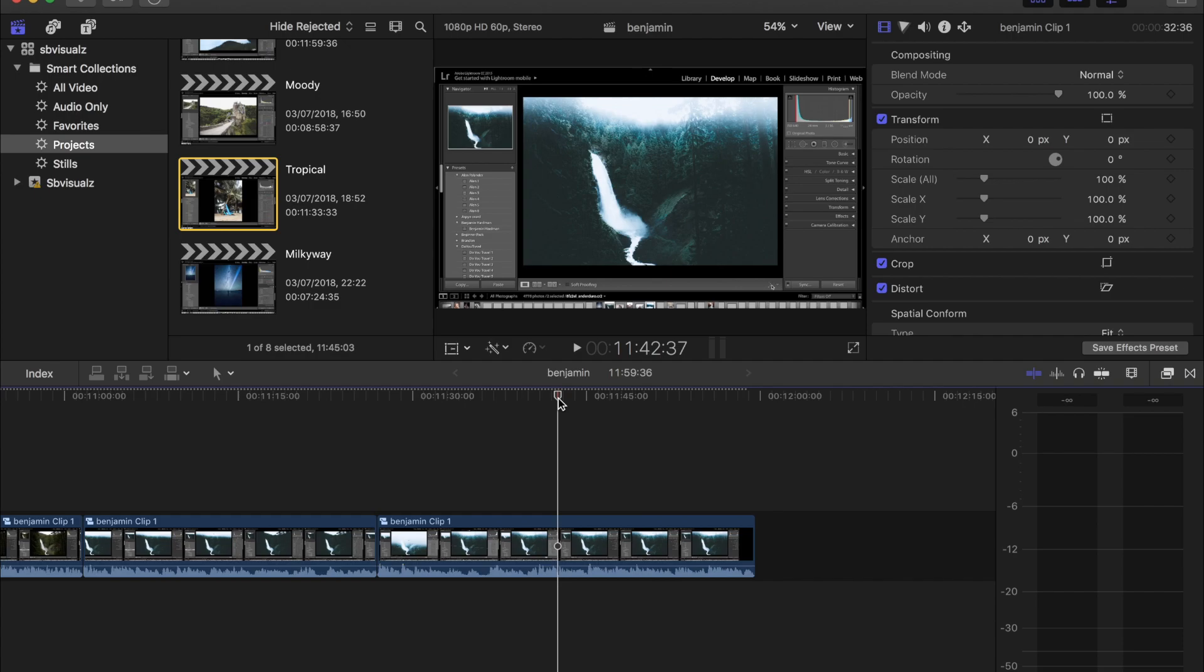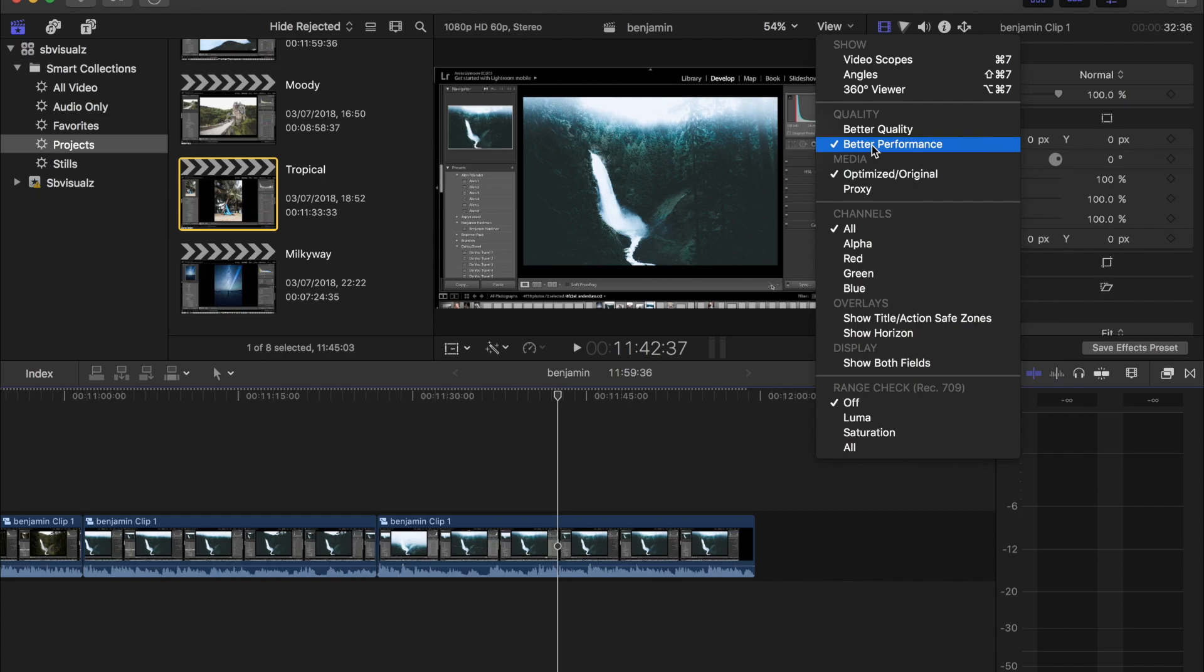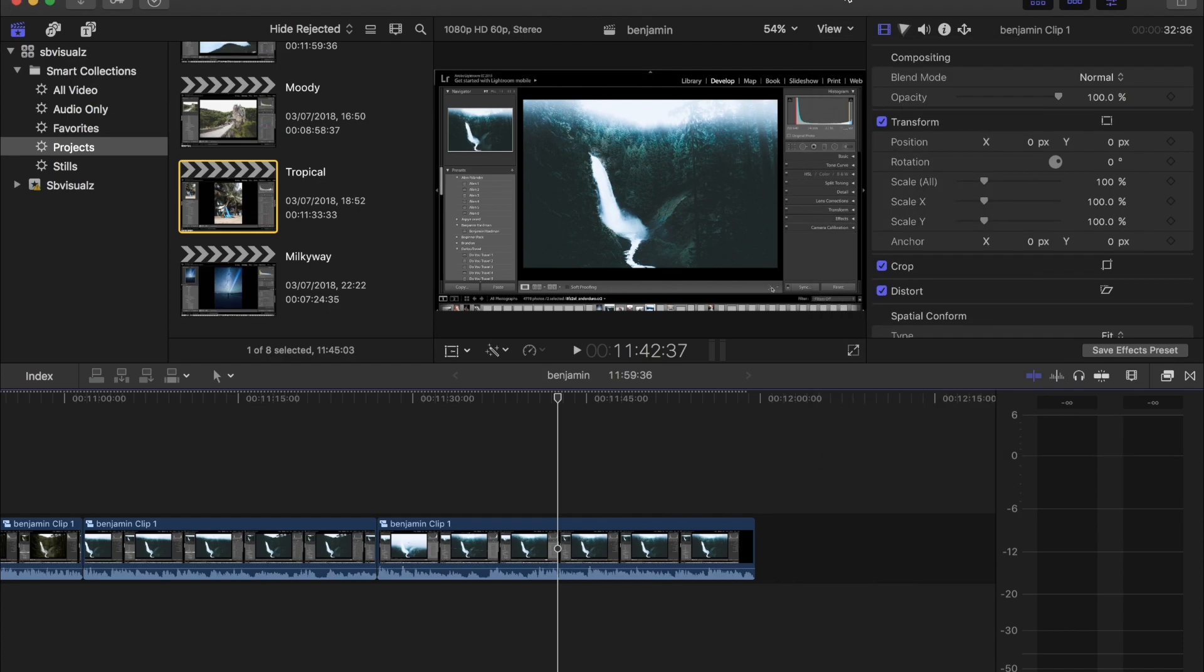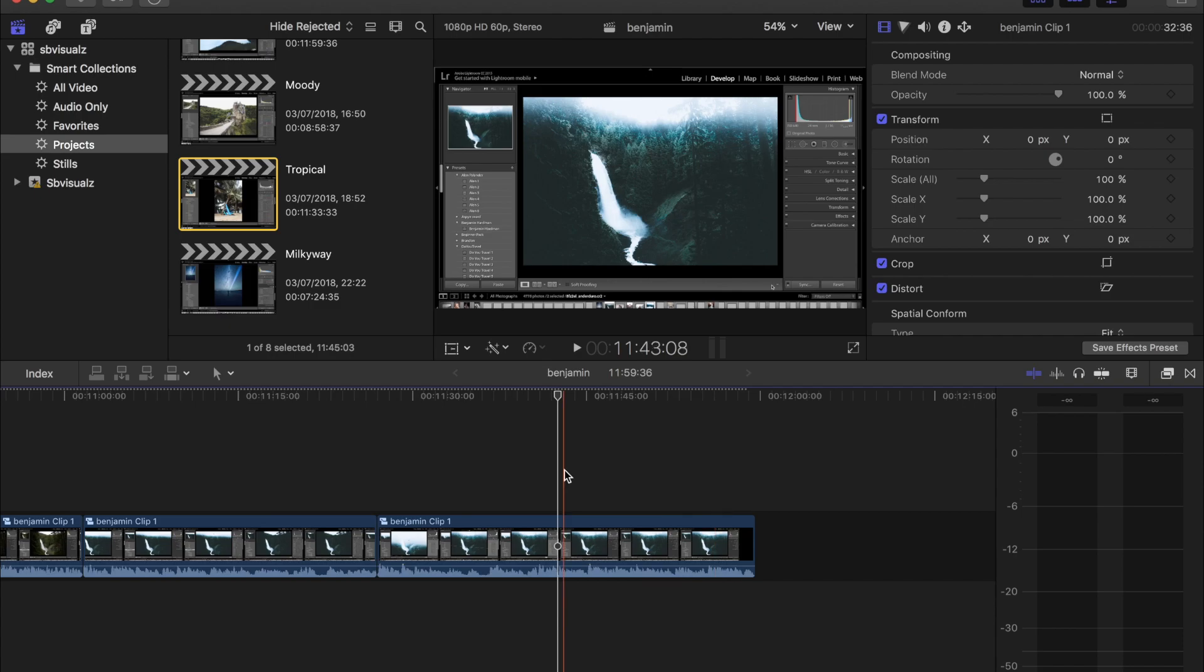So first of all, you may or may not know about this. If you come up to View, you can turn on Better Performance or Better Quality. If you have a fast computer, I'm currently using the 2018 MacBook. It can handle most editing pretty well. It's not the best, but it does a pretty good job. I haven't tried 4K editing, but it does seem to do a good job. The problem is sometimes it does begin to lag if you've been using the computer for a while or if you've got other stuff open. So come down and select Better Performance, and that will basically lower the quality a little bit here. So when you scrub through, you can work on the edit a lot quicker.